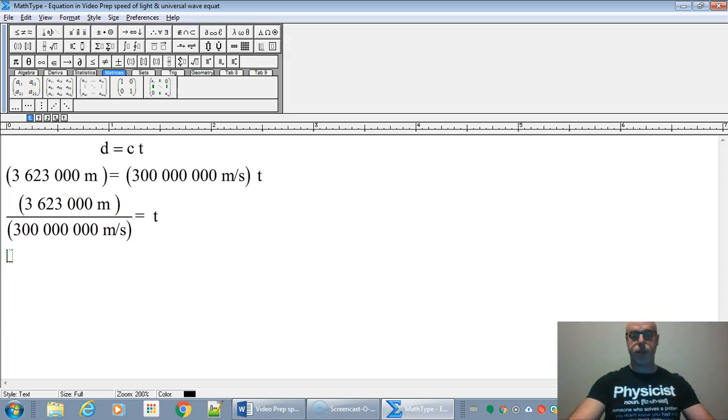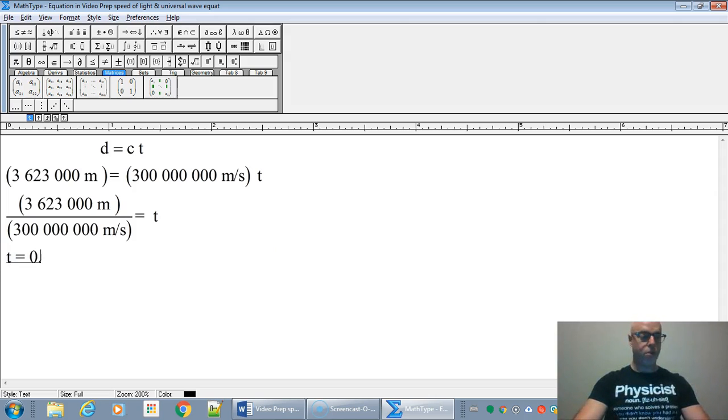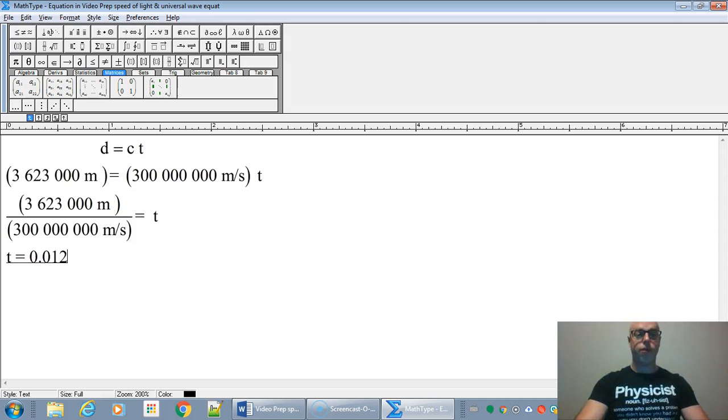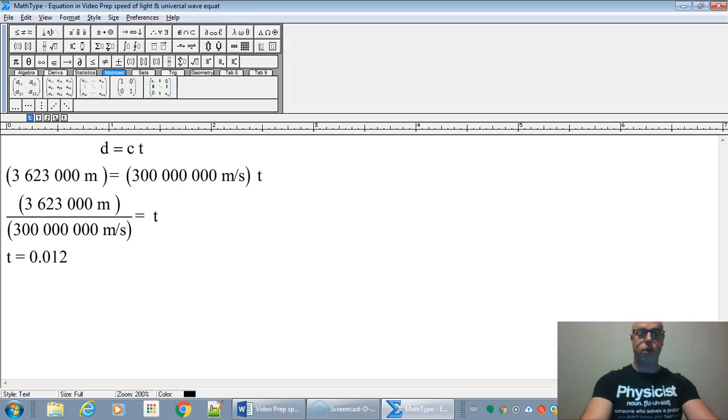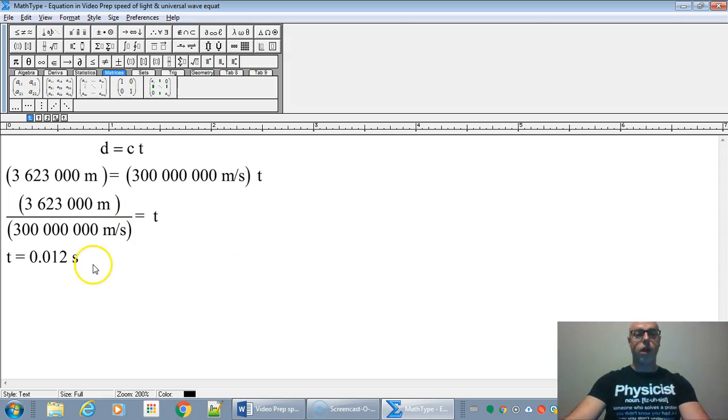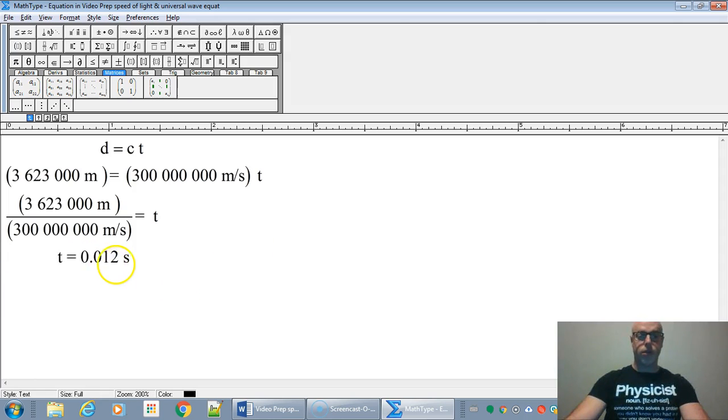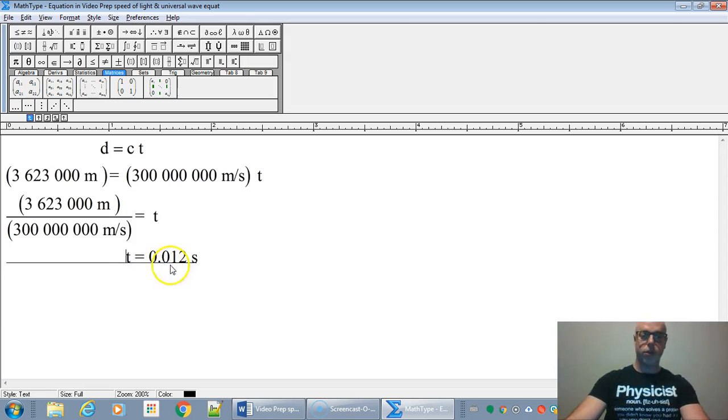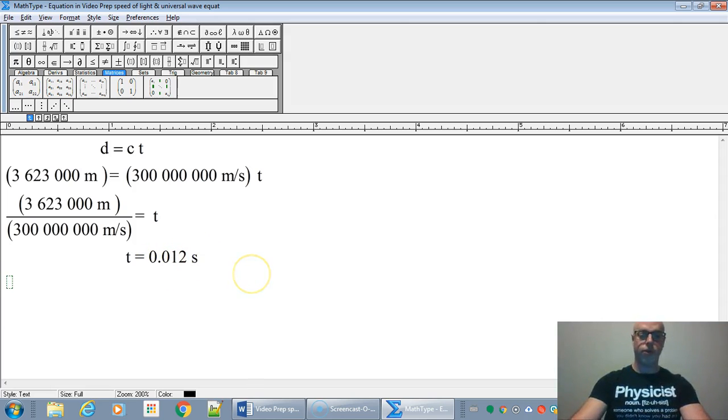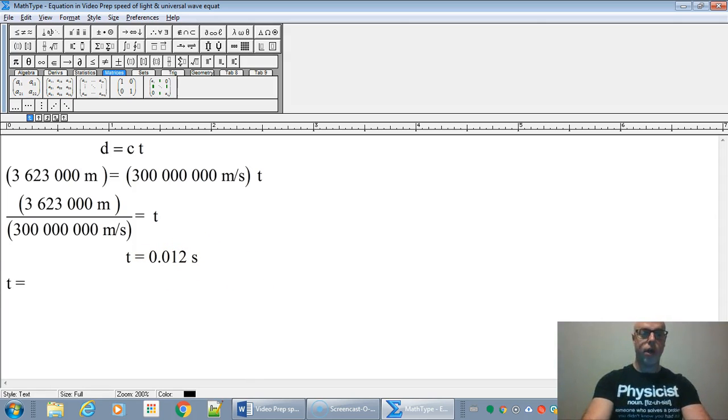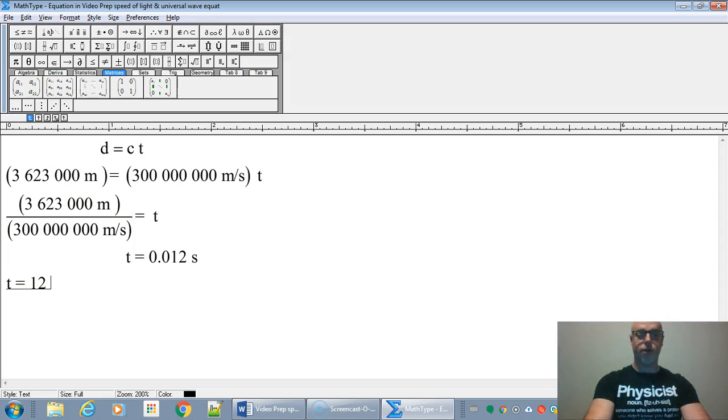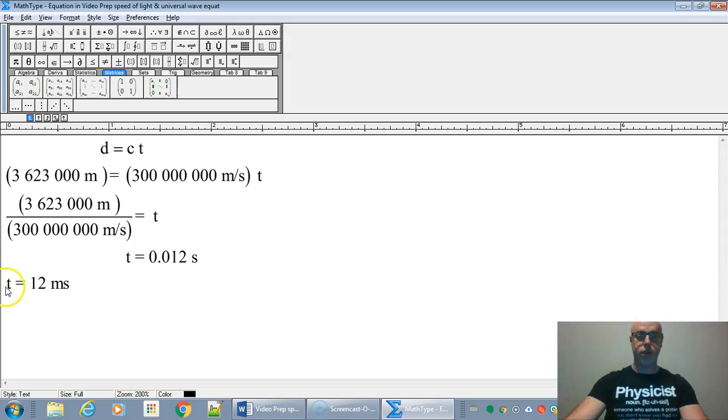And so on a calculator, all we have to do is go 3,623,000 divided by 300 million, and that is going to take a very short amount of time. 0.012, we round it off, 0 seconds. So there we go. Which is not a long time at all.